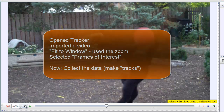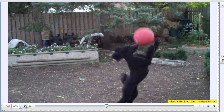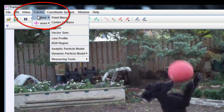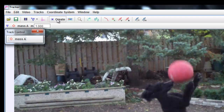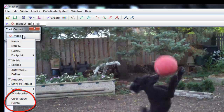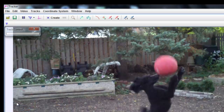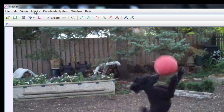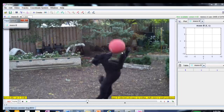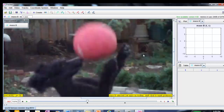Now I just have to collect the data. To do that I'm going to track where the volleyball is — I'm going to make tracks. I go up to where it says Tracks, click on that, select New Point Mass, and I get Mass A. I can change the properties of Mass A by clicking on it. If I make tracks and they get messed up and I want to clear them, I can clear them or delete them entirely, and then just make a new point mass. Now I just need to track it. I'm going to zoom in to get a better view.